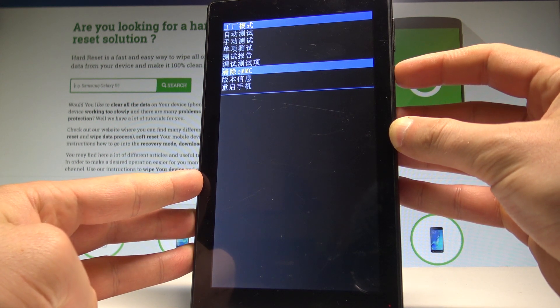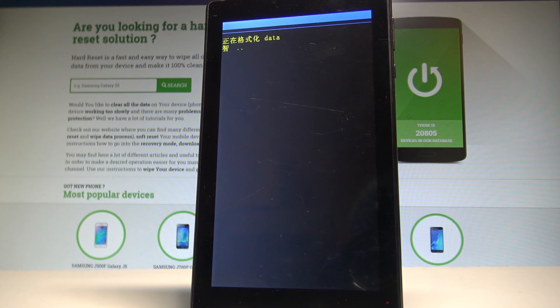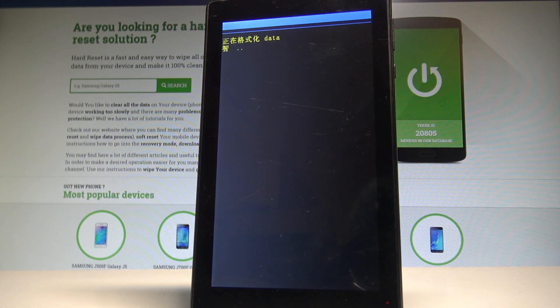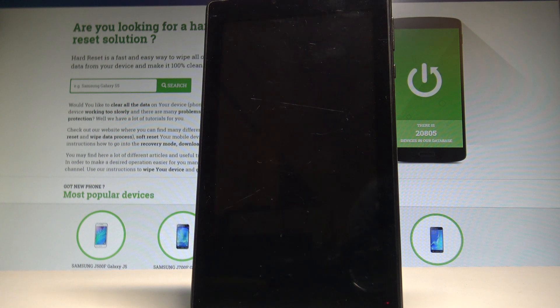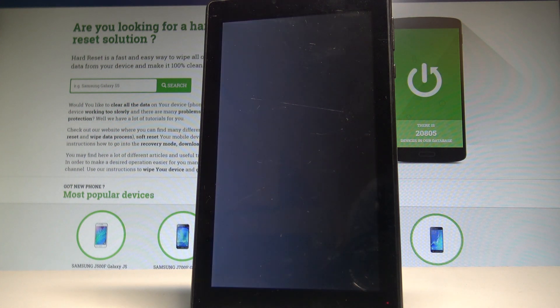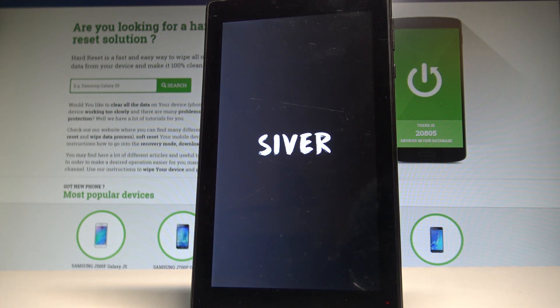Let's press power key to confirm it. And right now the device is performing the hard reset. So the tablet is erasing all personal data, customized settings, and installed apps. Let's just be patient and wait until the whole process will be completed.